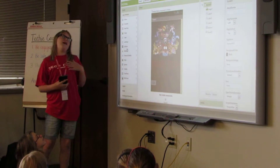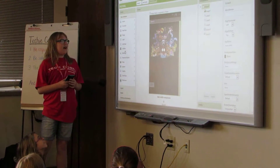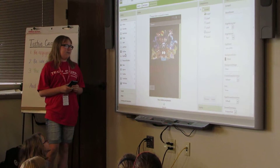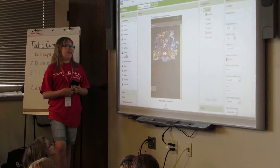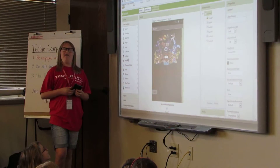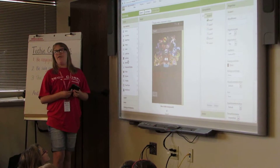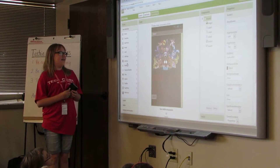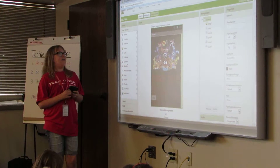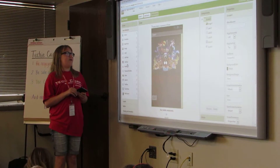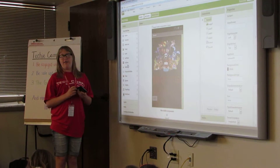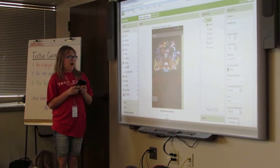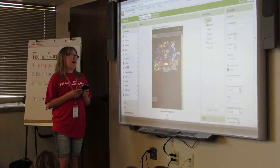My name is Payton, and the app that I've created for my final project is called FNAF Rush. If you don't already know, FNAF is an acronym for Five Nights at Freddy's, a favorite game of mine.